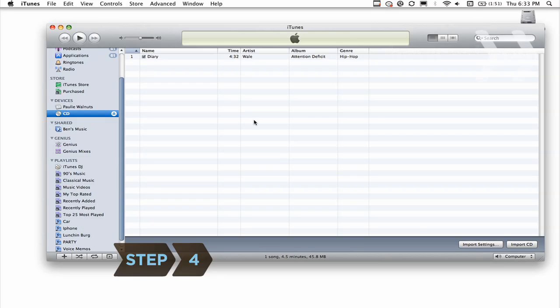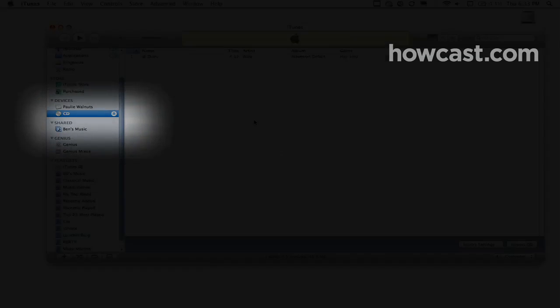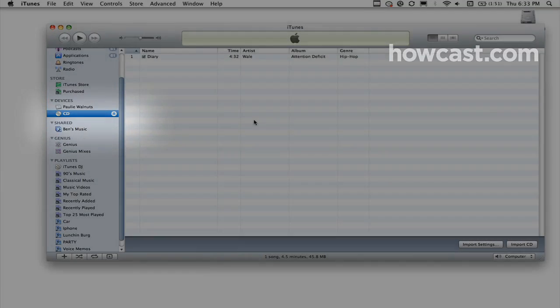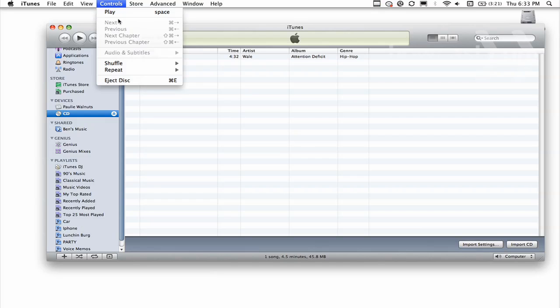Step 4. Eject your CD directly from iTunes, either by using the Eject icon next to the disk name, or clicking Controls on the top horizontal menu bar, and then clicking Eject Disk.